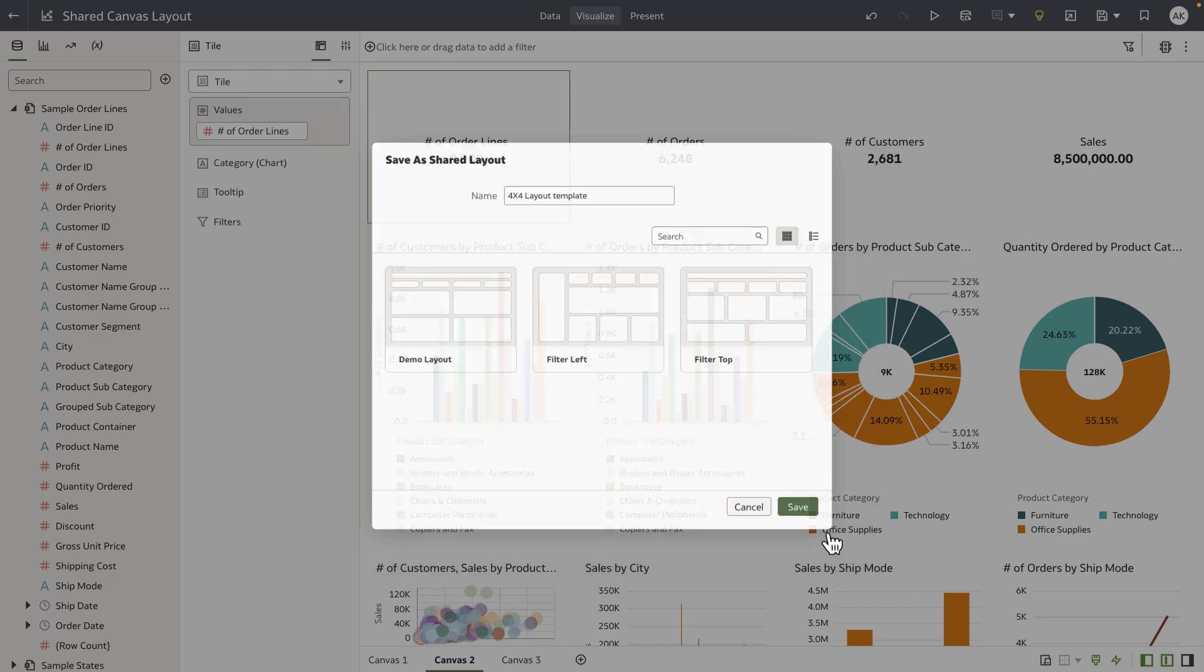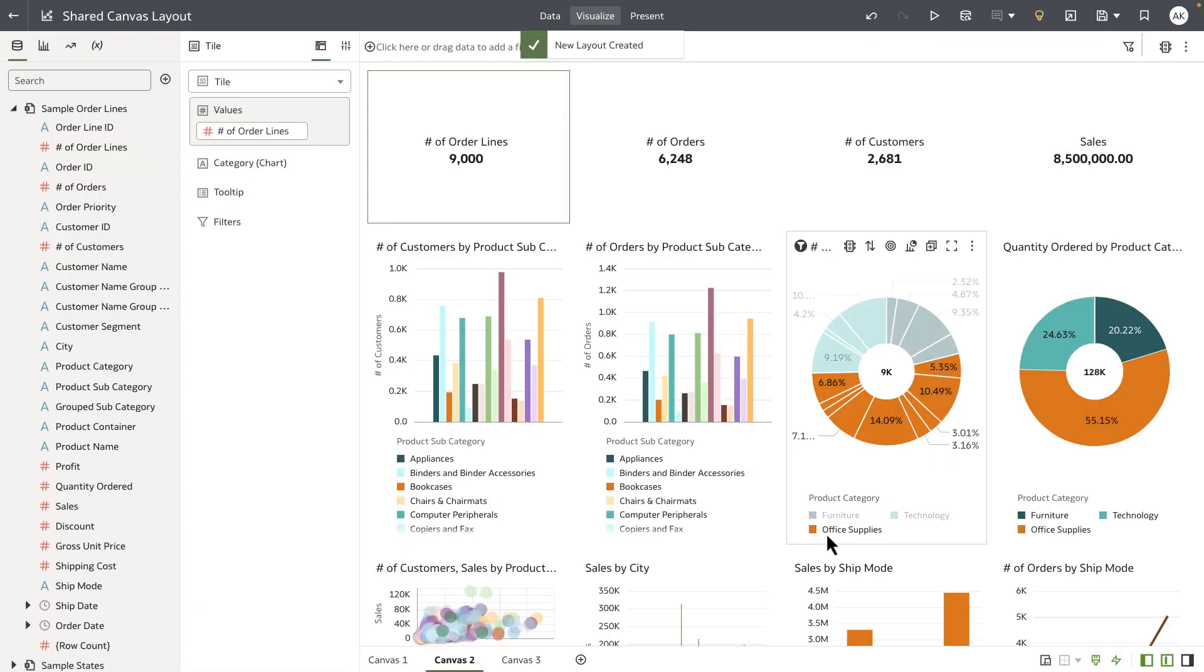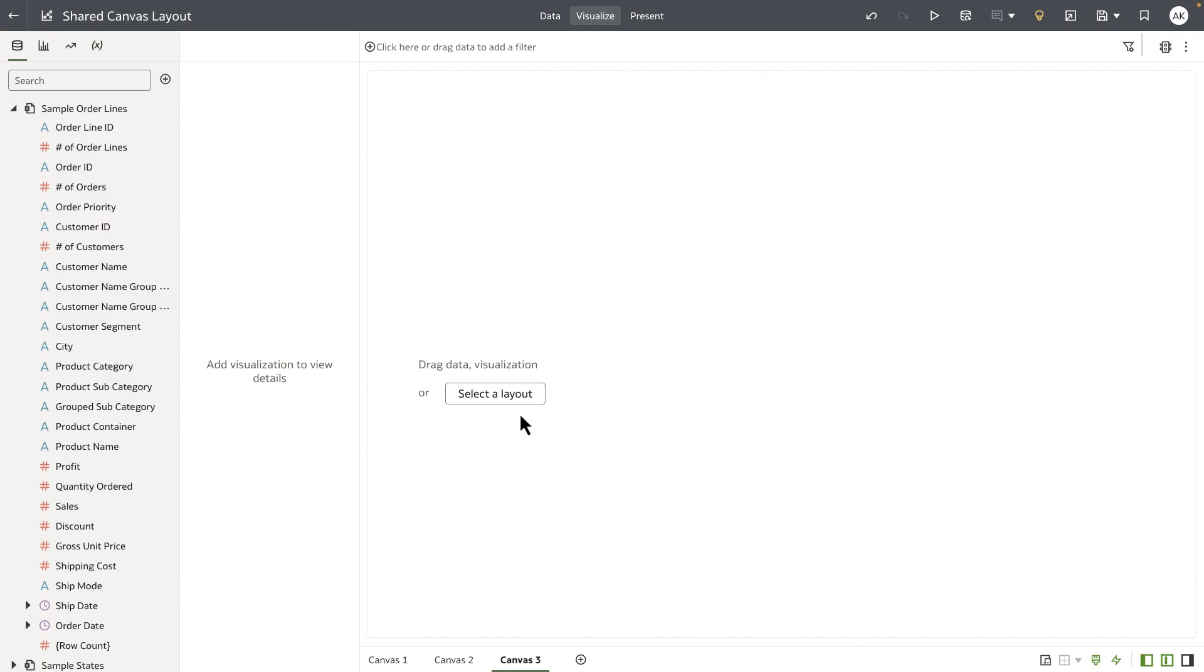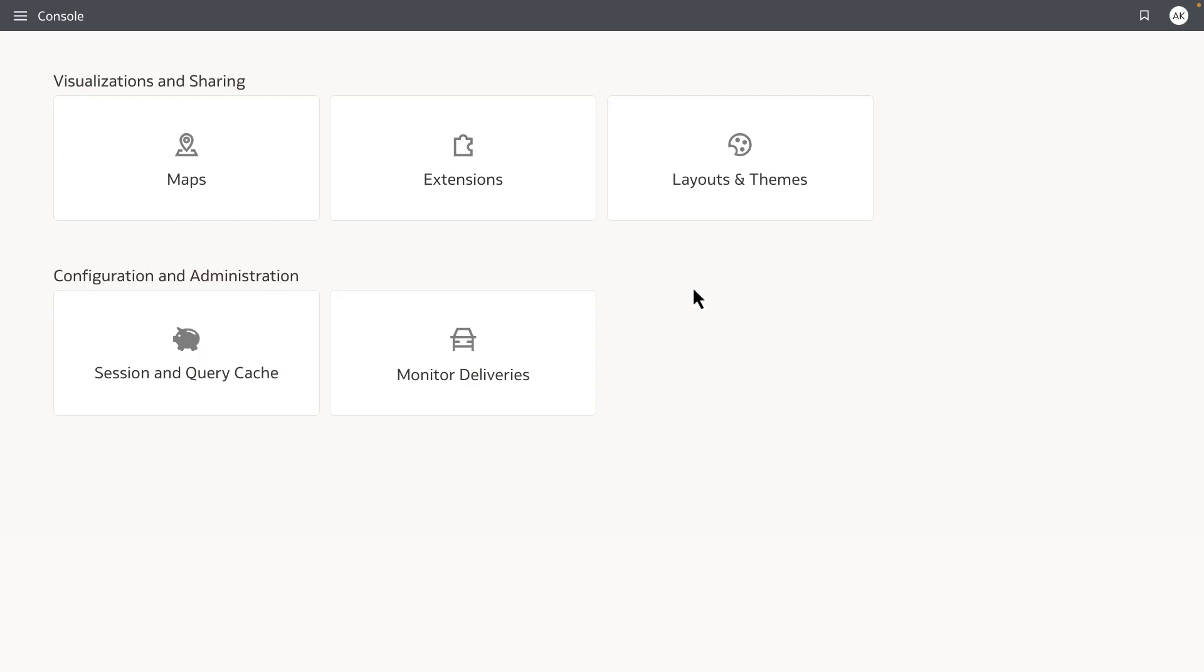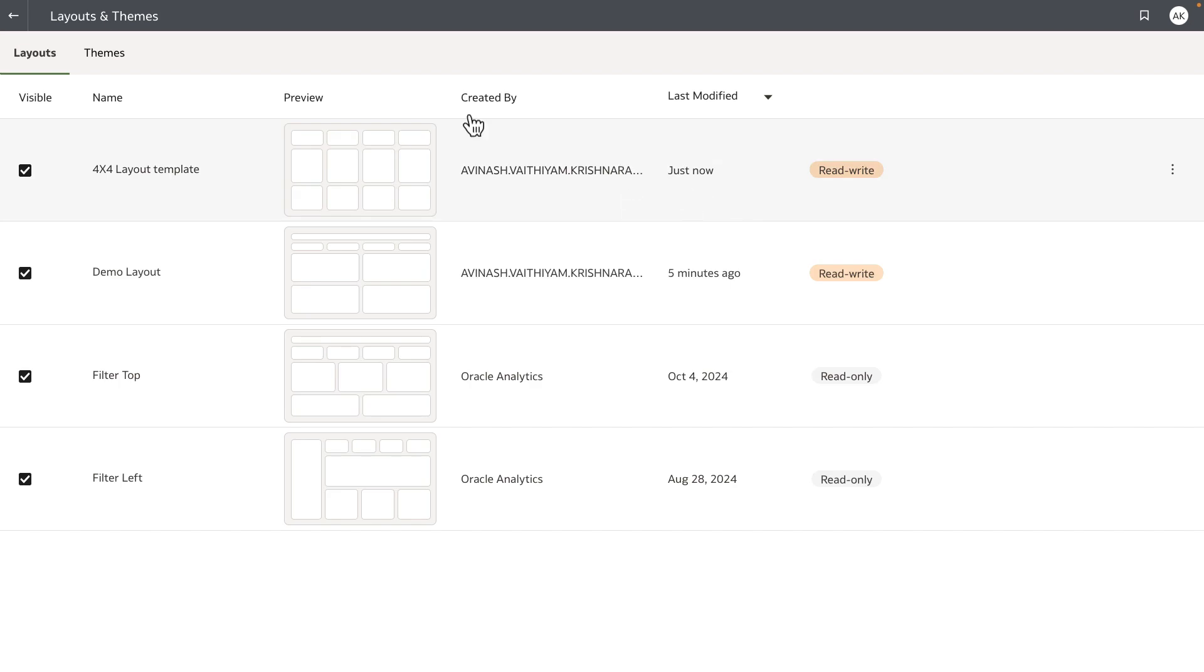This is also available as a new custom shared layout for all the authors in this particular instance. Lastly, I want to show the new tile that we've added in the console to manage layouts and themes.